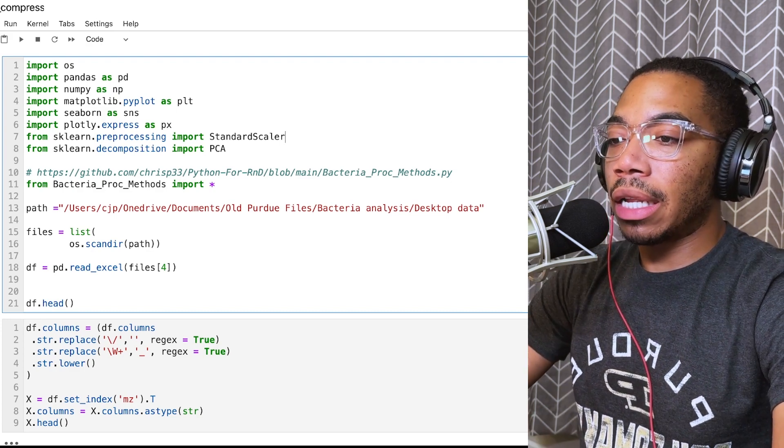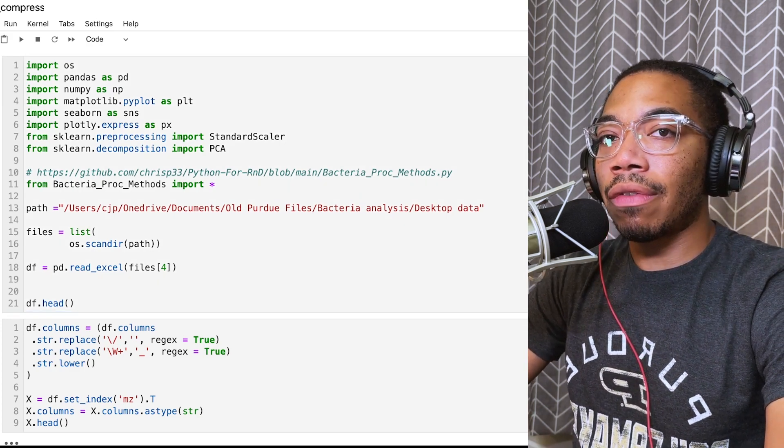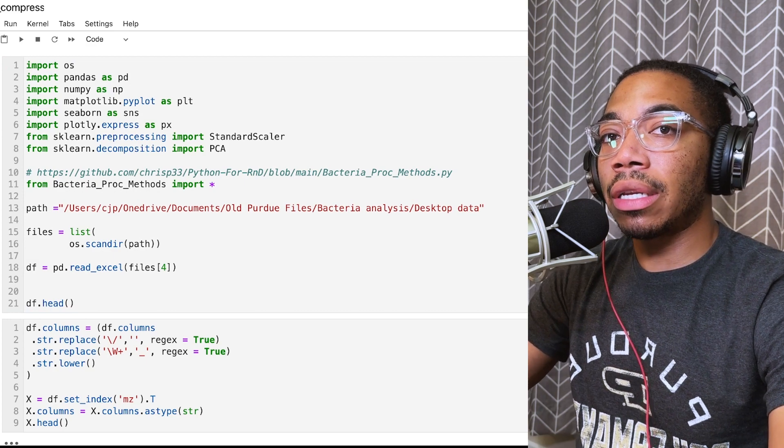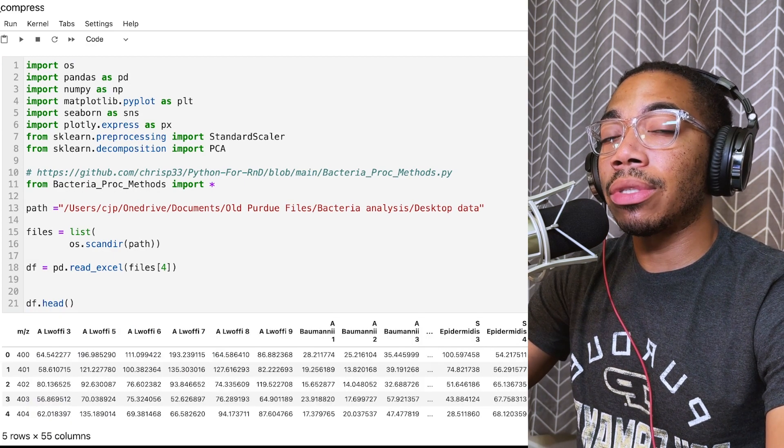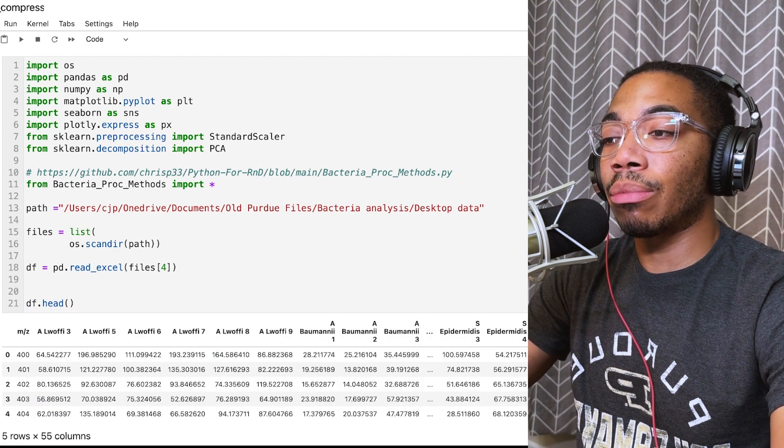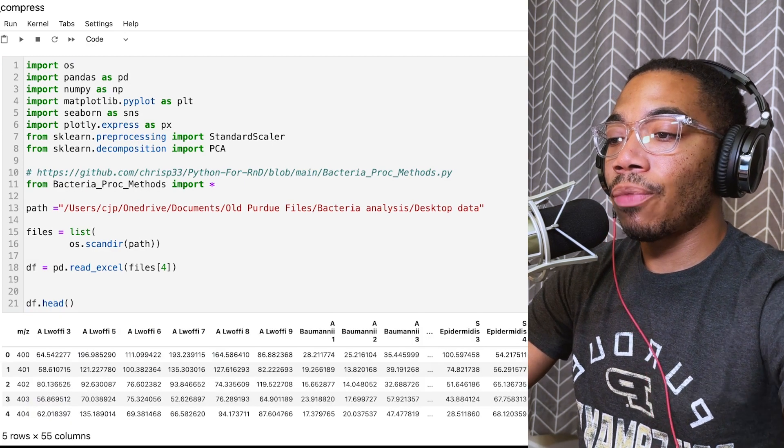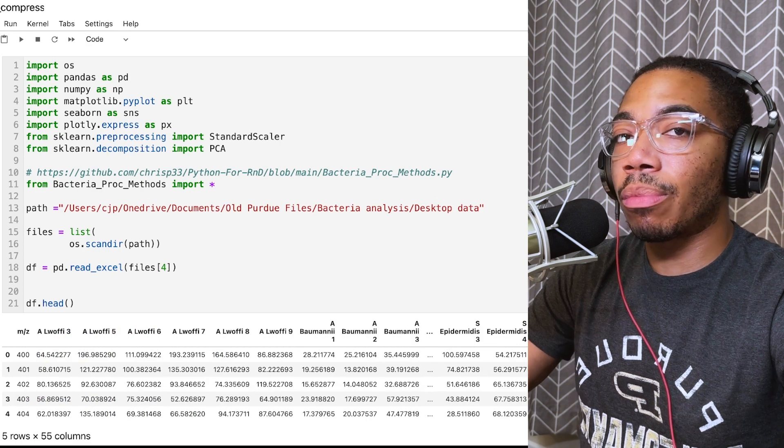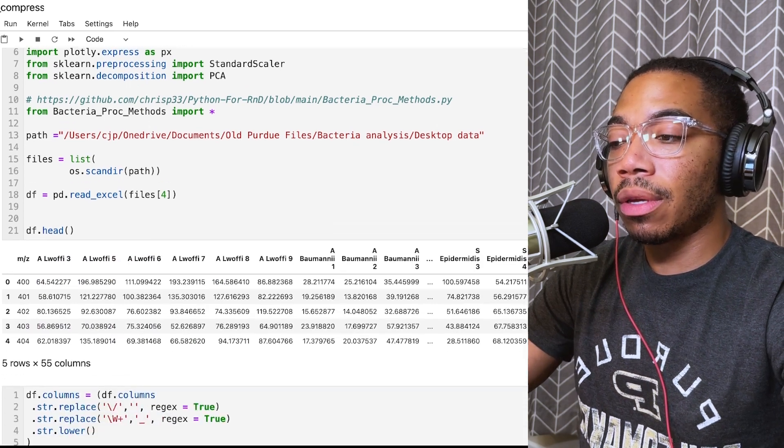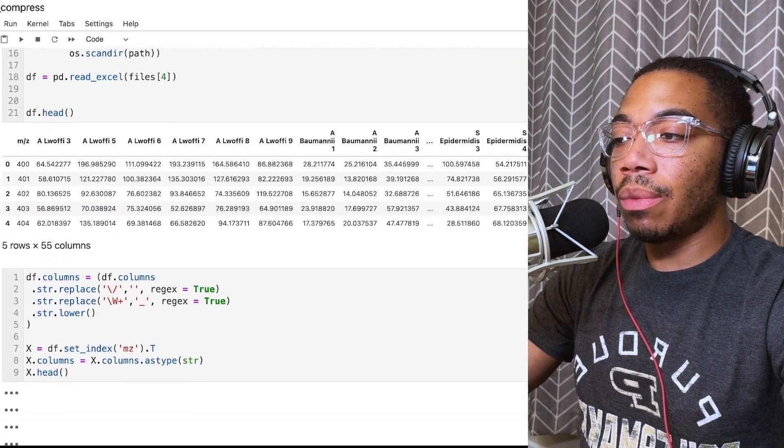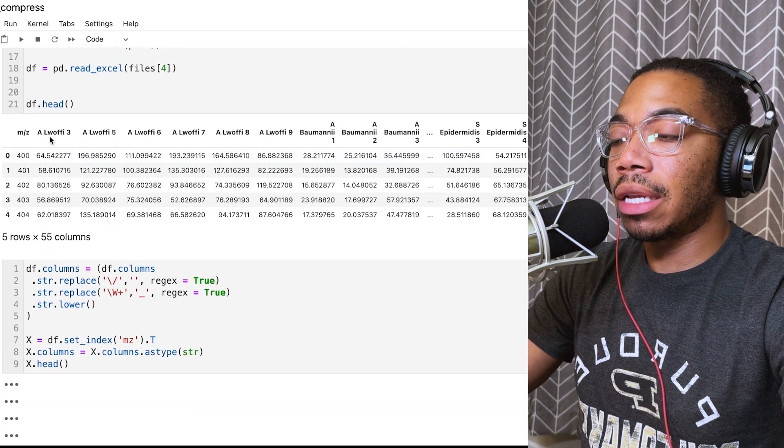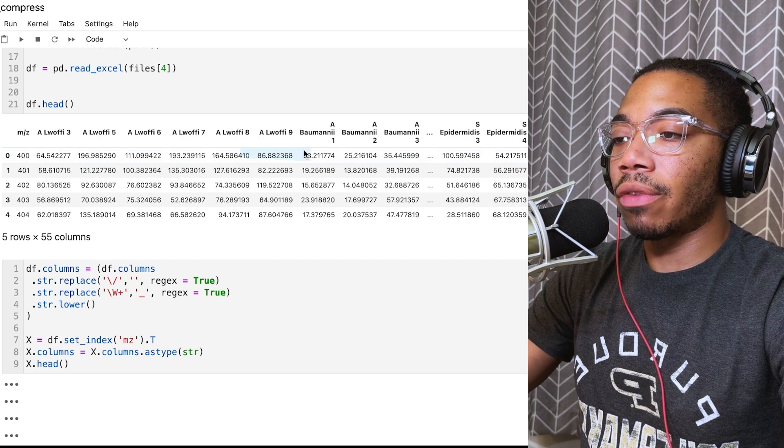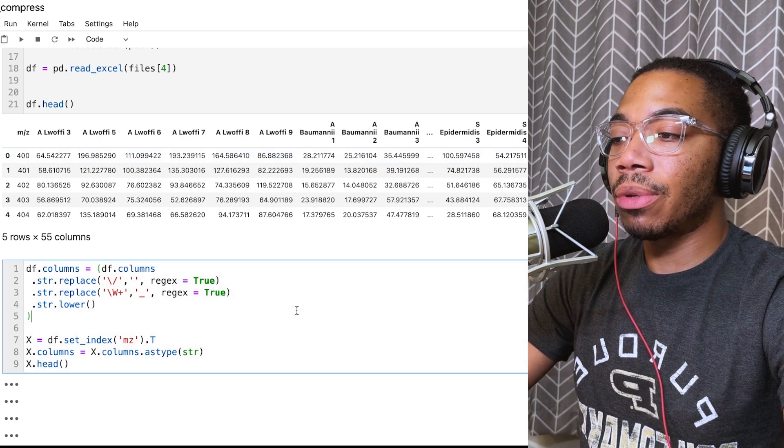So rather than writing a bunch of code, I've already pre-written it, and I can just work on examples demonstrating this compression effect with this data set we're pretty familiar with. We are looking at this mass spec data, where we have several bacteria samples.